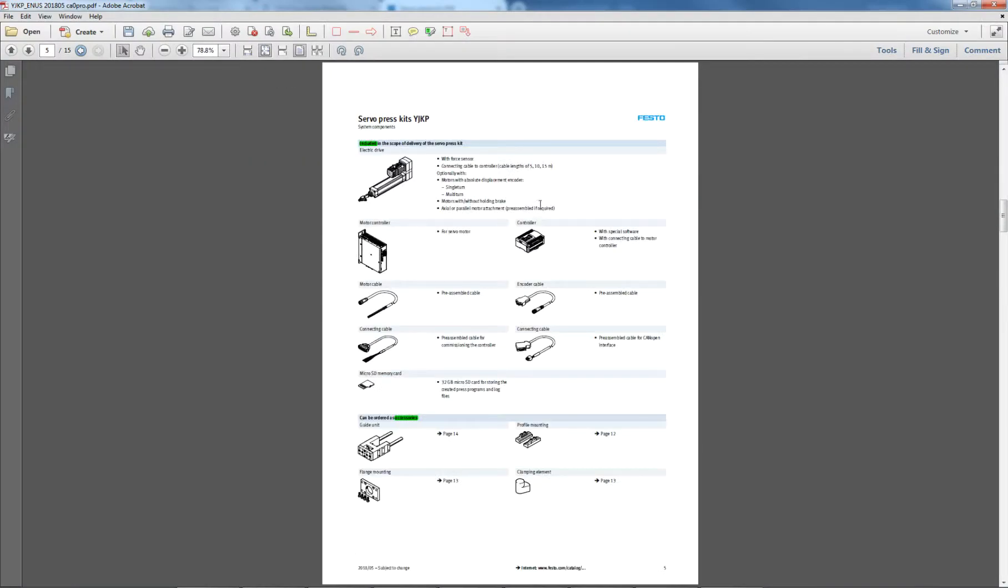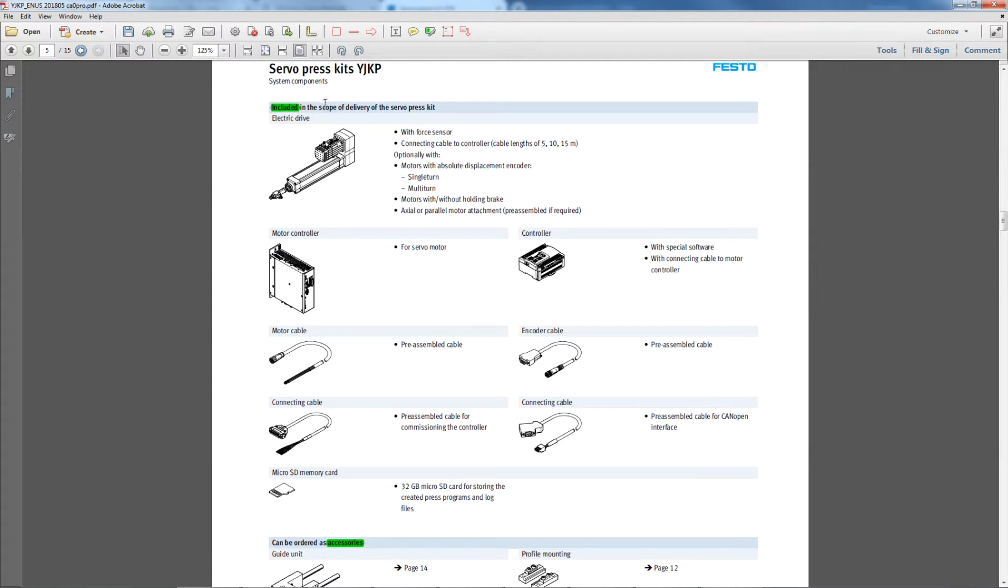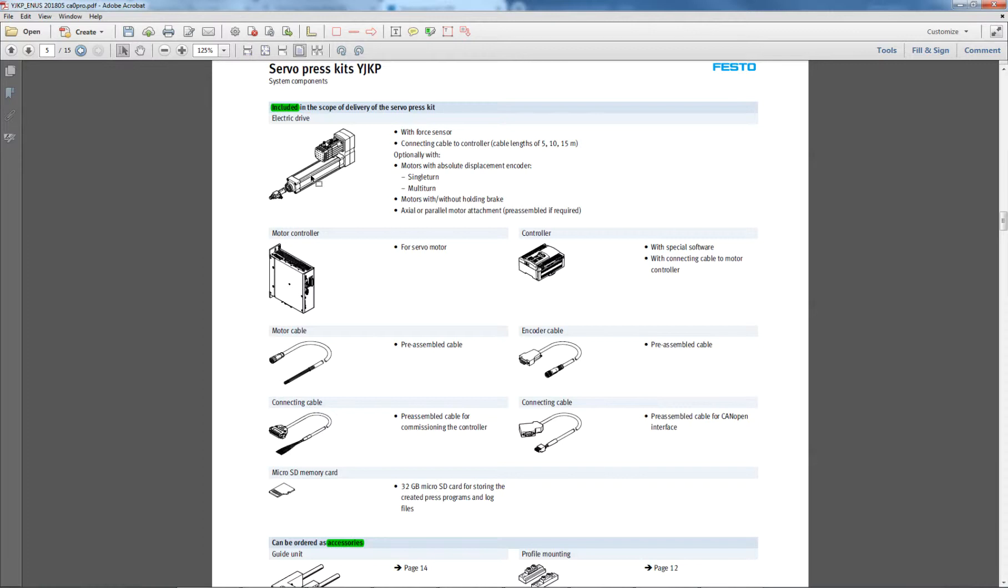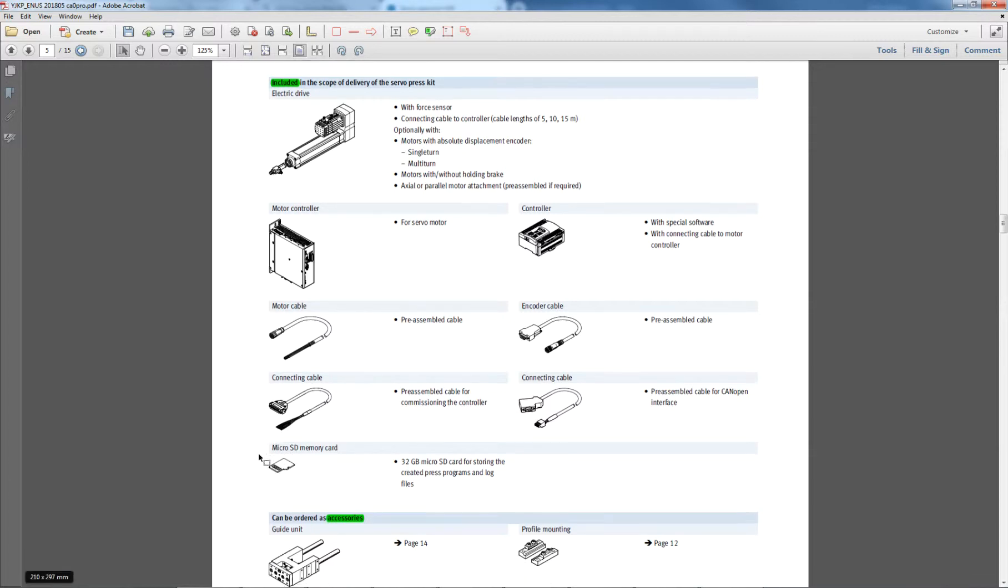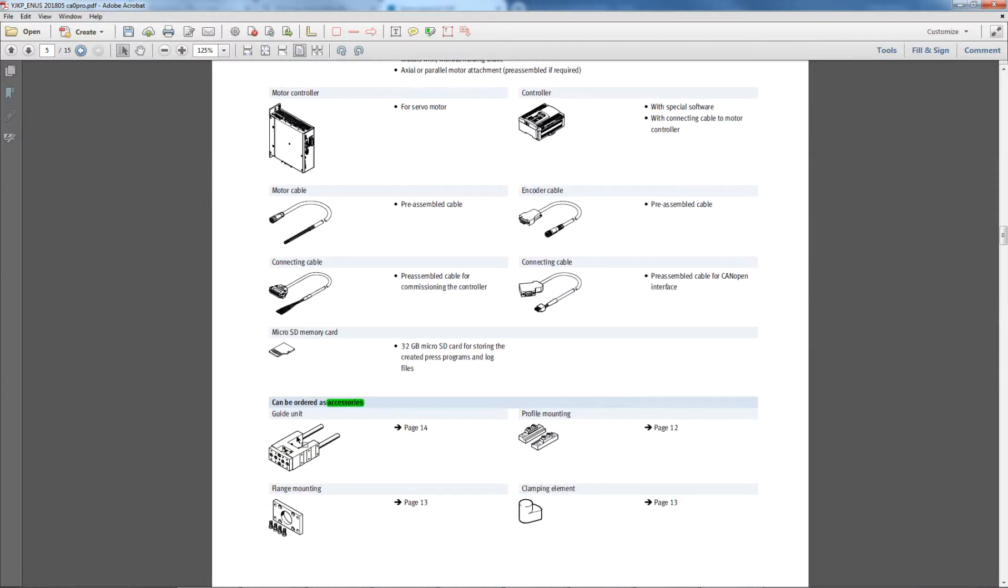What this document immediately shows you here is what's included in the scope of delivery. So you get the force sensor, you get servo motor, parallel kit or axial kit, depending on what you choose, and the ESBF axis. You get a controller, a motor controller, some cables, and a memory card, the memory card's where everything's stored program-wise. And then you can get accessories down here.